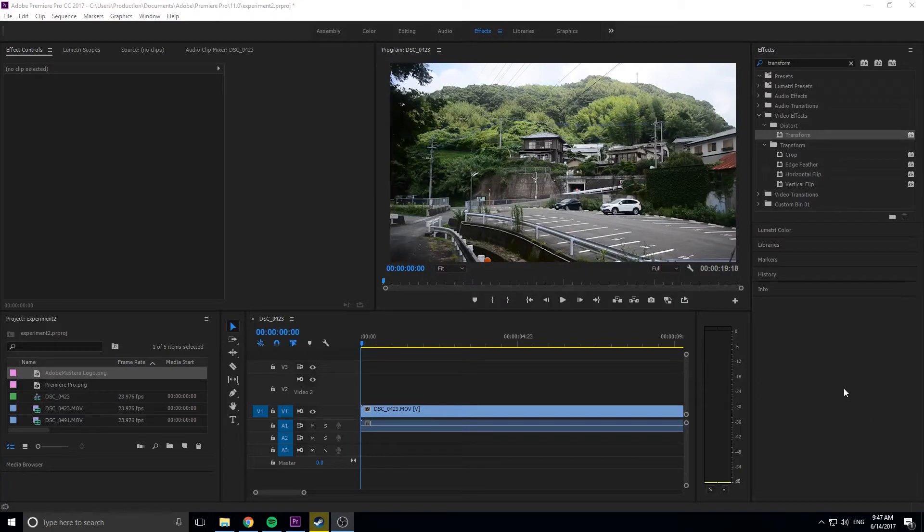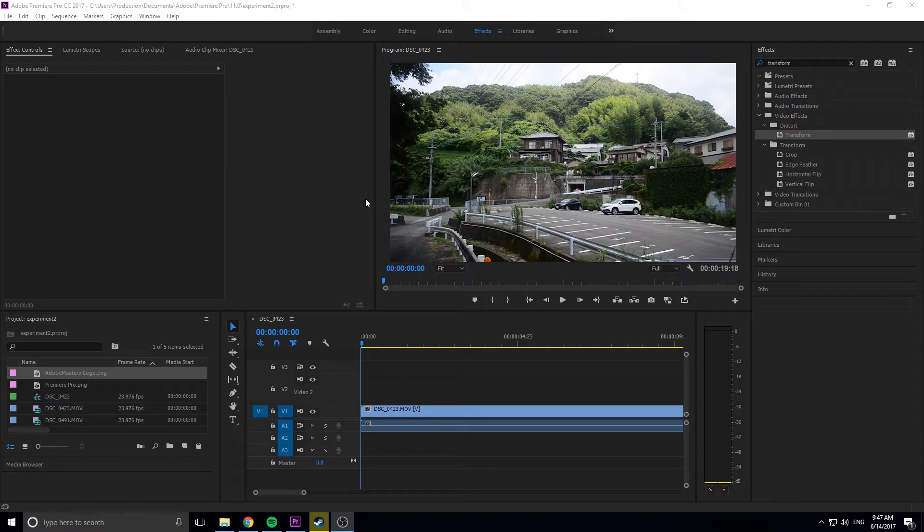Hey, what's up everybody? Adobe Masters here. Today, I'm going to be showing you how to create animation presets in Adobe Premiere Pro.